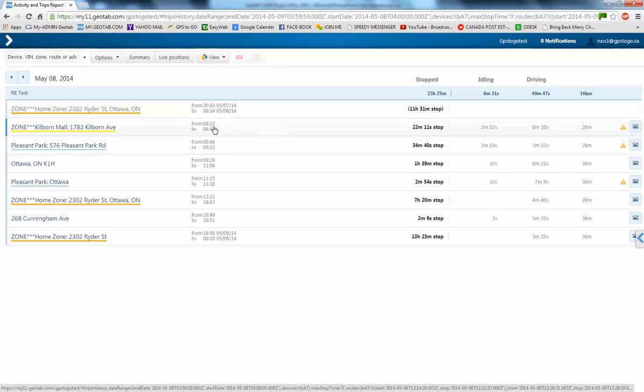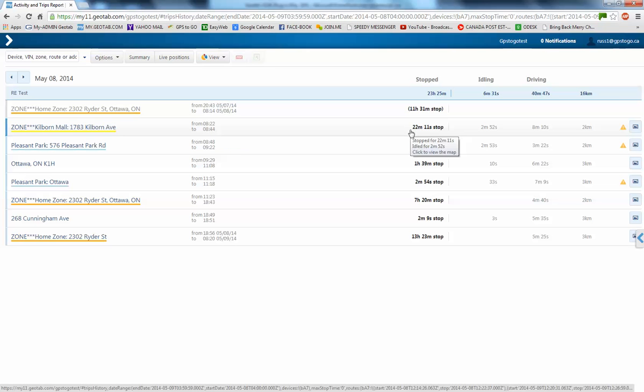So, we see here, 0822 until 0844 was how long it was there, and that's a 22-minute stop. We had 2 minutes, 52 seconds of idling time.